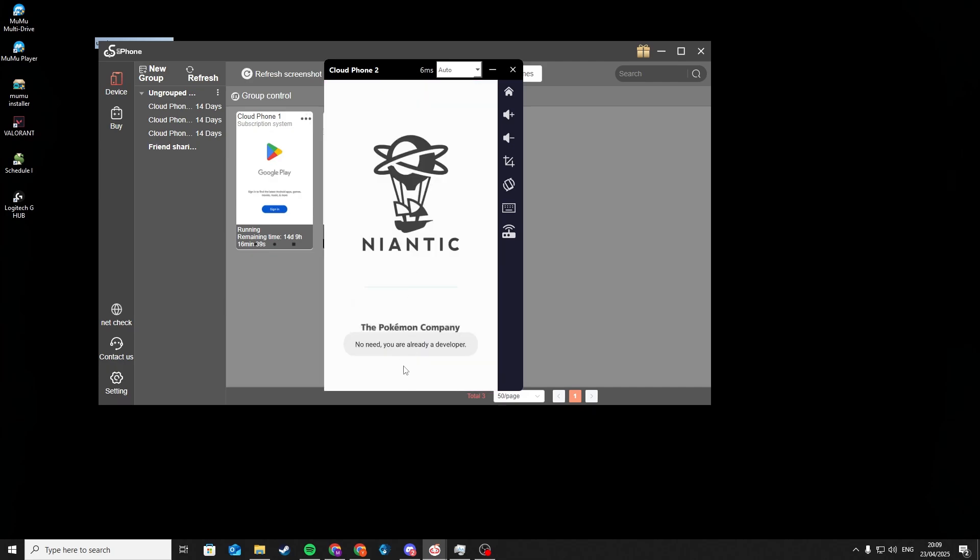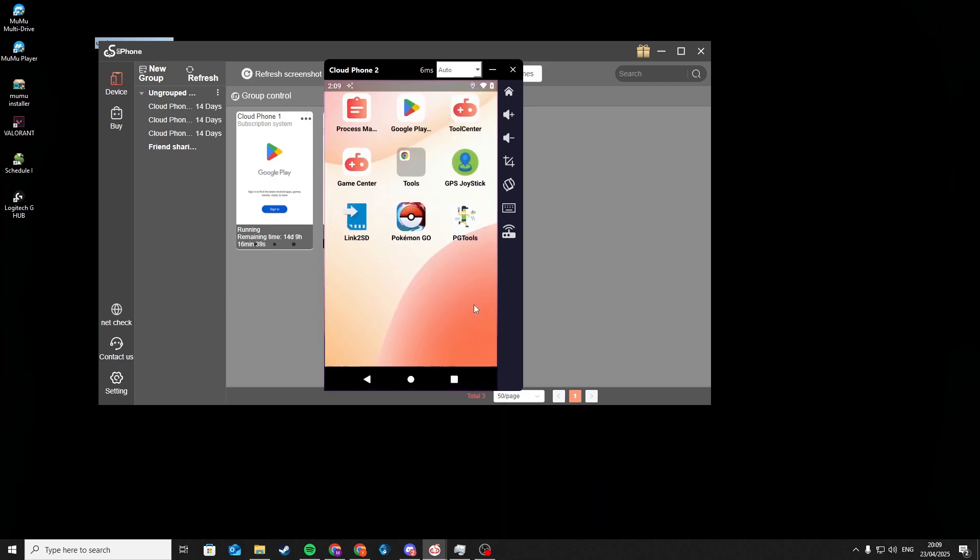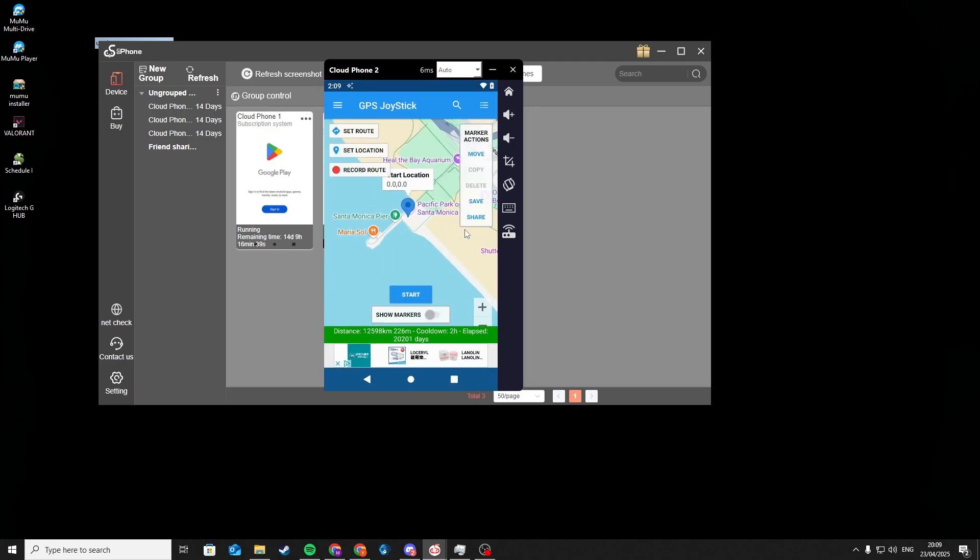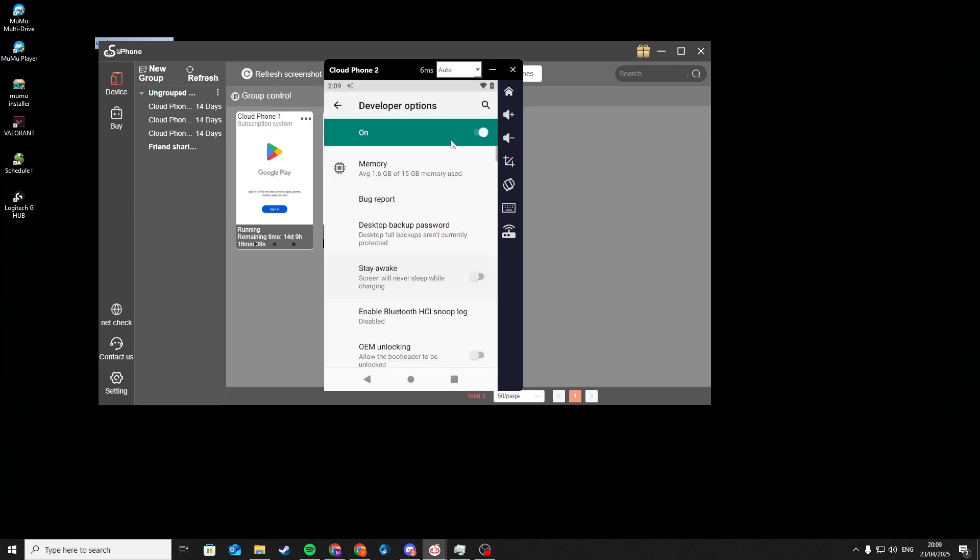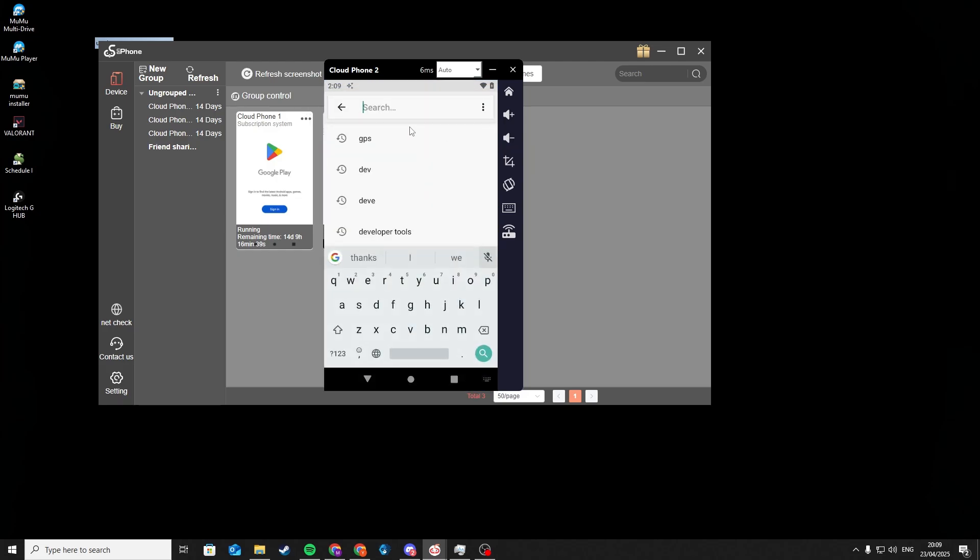Now we are almost finished. As you can see, we need to enable mock location. To enable it, just follow what I do.